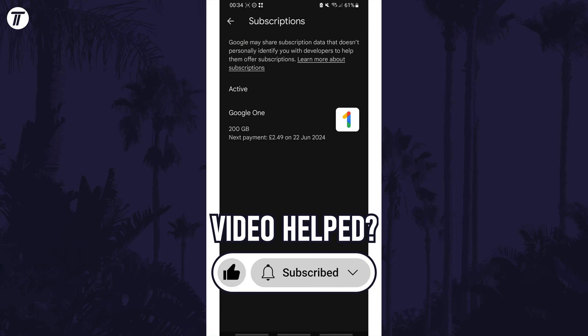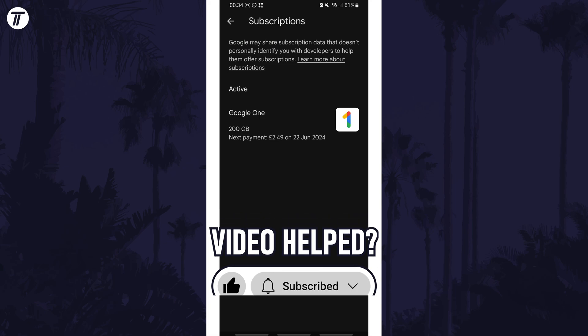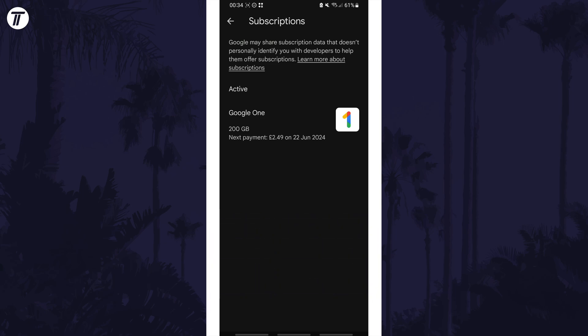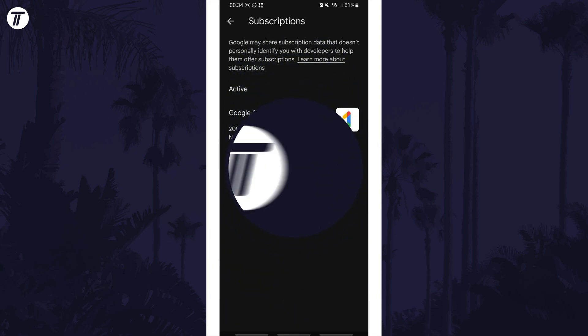Be sure to stick around to see some of my other videos that you might be interested in. Thanks so much for watching and I will see you in another video.